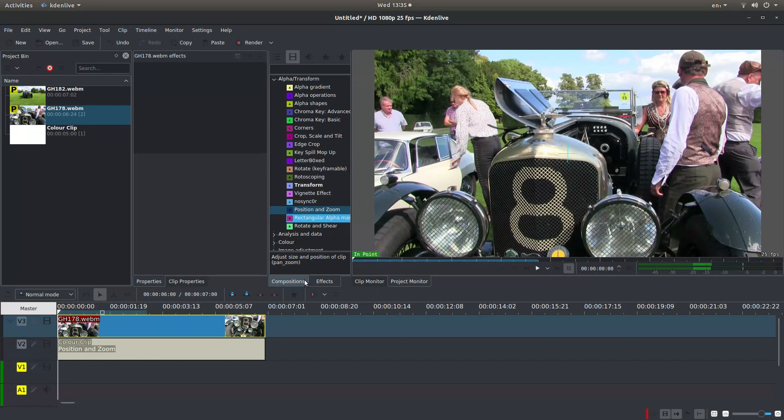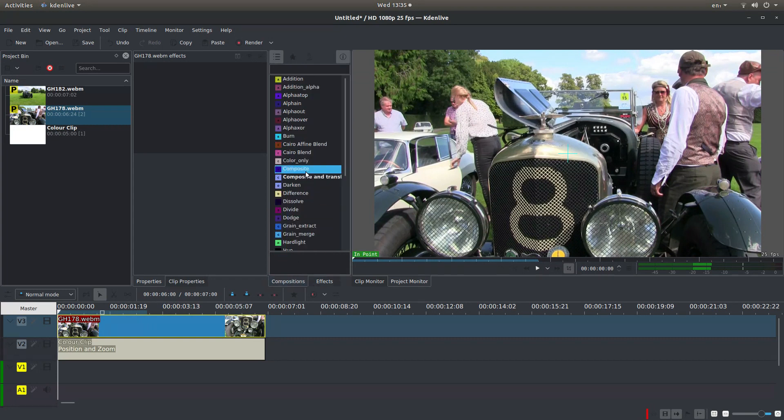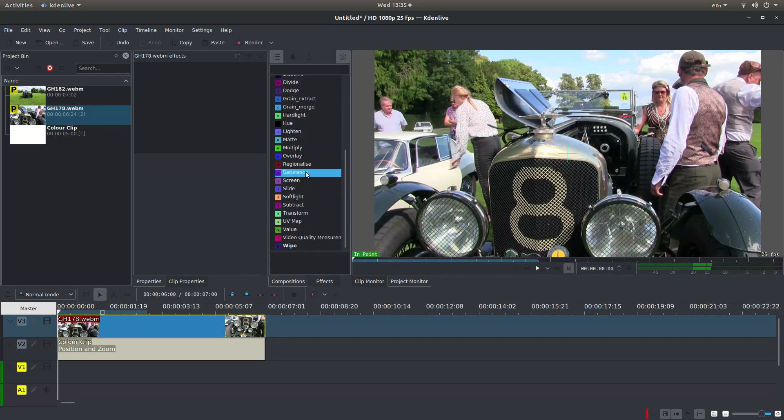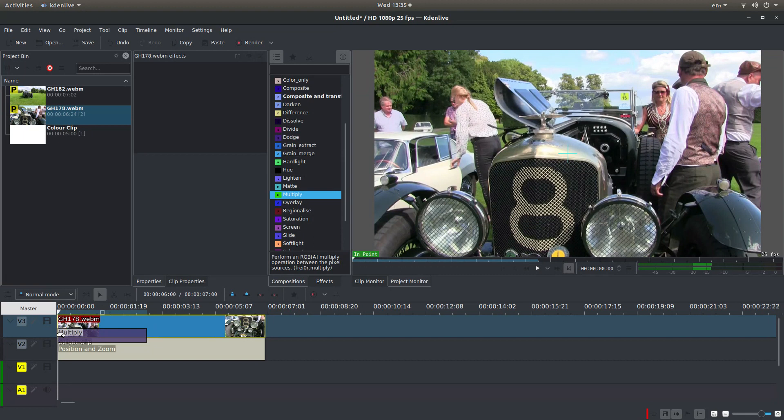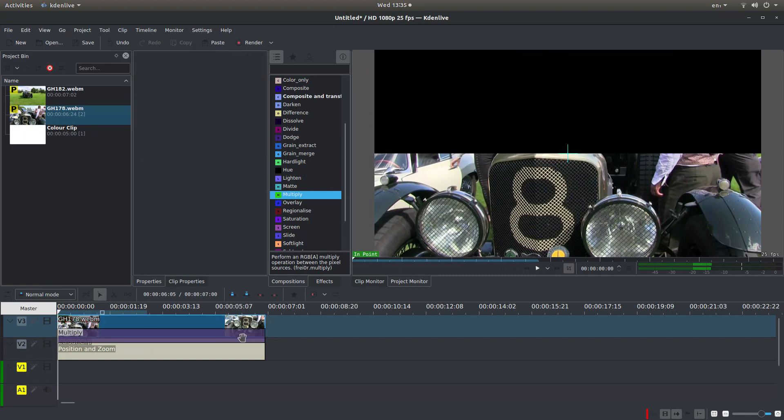Now if you go into Compositions instead of Effects, what you're looking for is something called Multiply. Drag this over between the two tracks and it should snap up to the end. And this will happen.